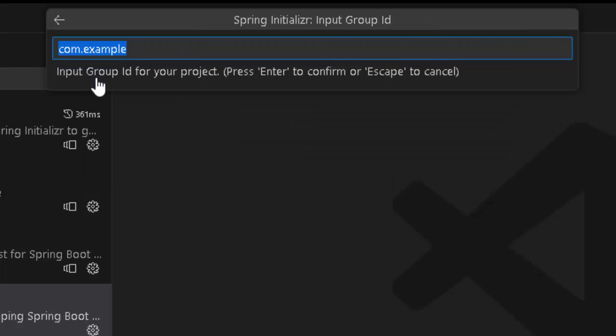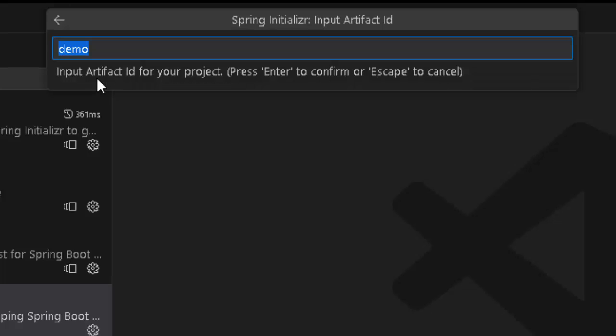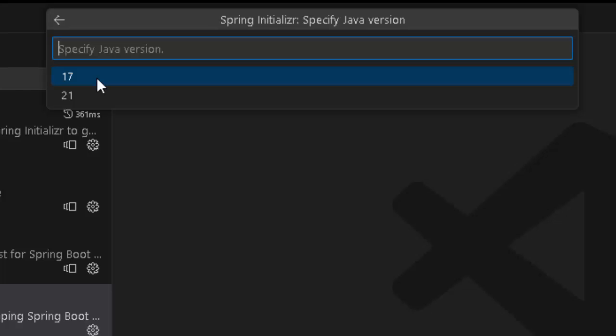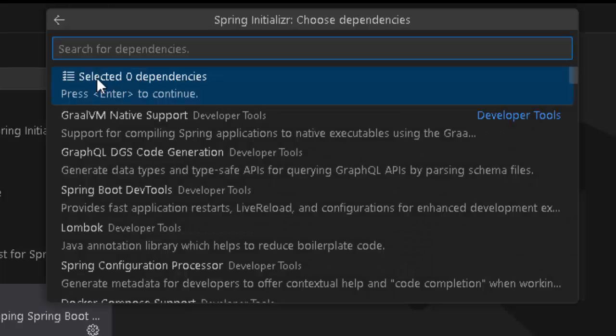Here I need to provide the group ID. I am keeping it as is. Press Enter. This is the artifact ID. This also I am keeping it as is. Press Enter. The packaging type, jar is selected. Let me press Enter. Here the Java version 17 or 21. I am keeping 17.